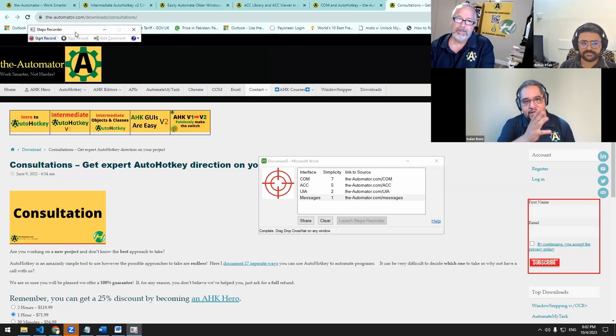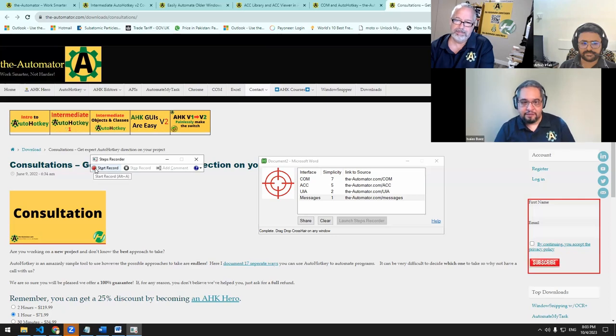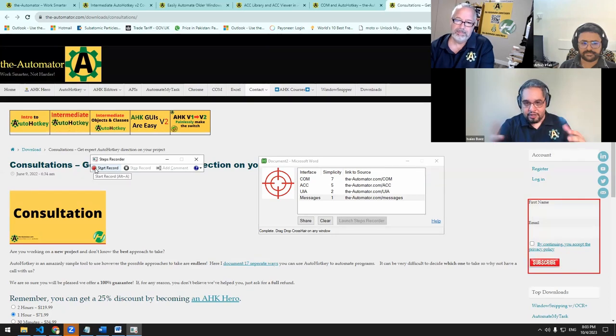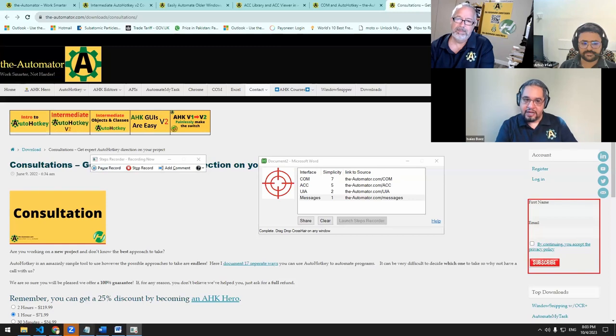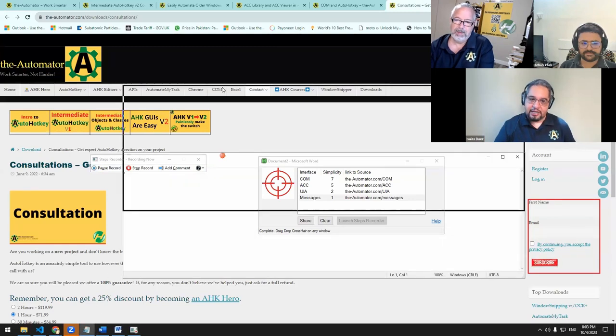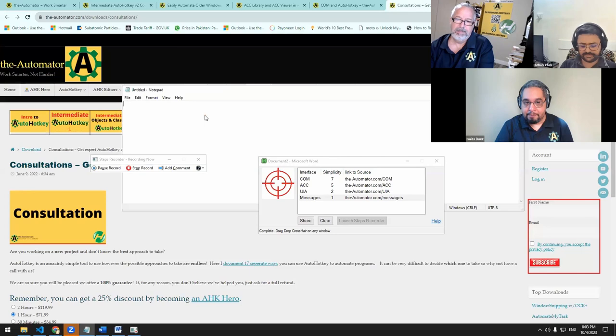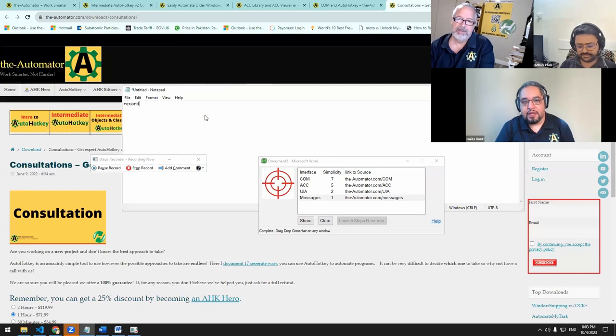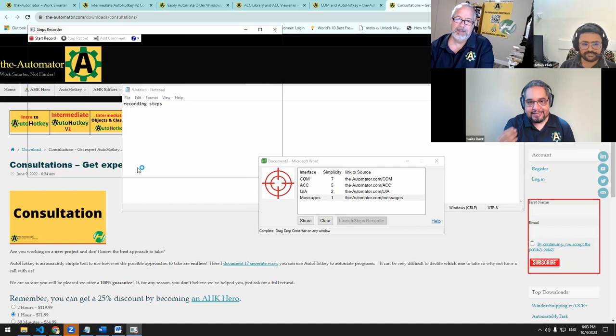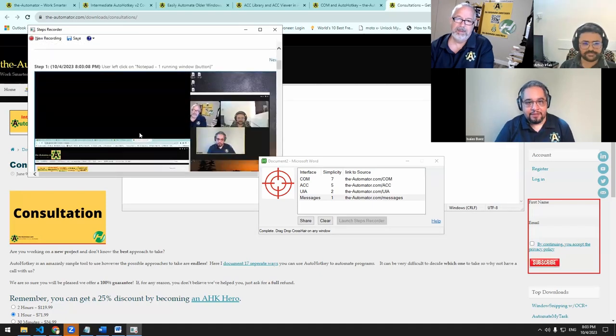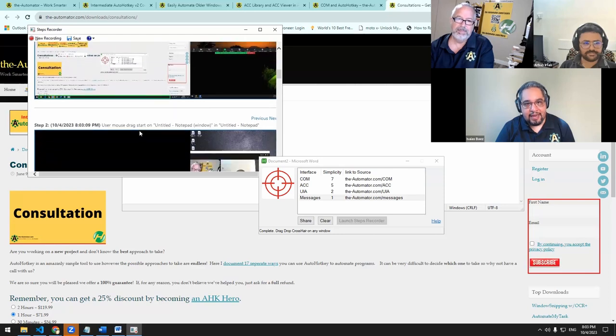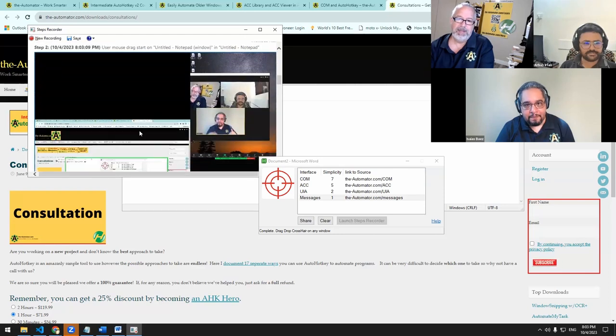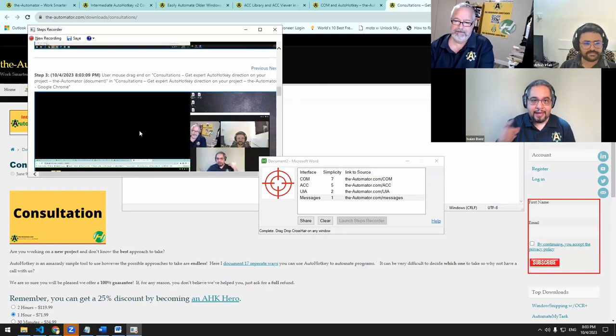Which allow you to, for example, if you need help with automating a specific program, you can start recording the steps that you want to automate. And that way we have a better idea to help you out how to automate that program. And then once you stop the recording, you get a type of file, you can save it there at the top, you can save it and send us that.